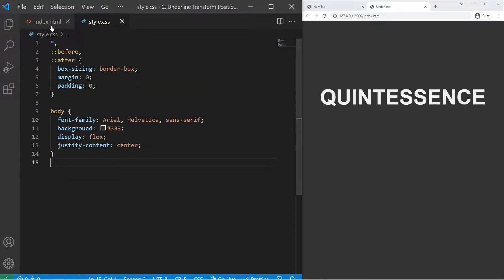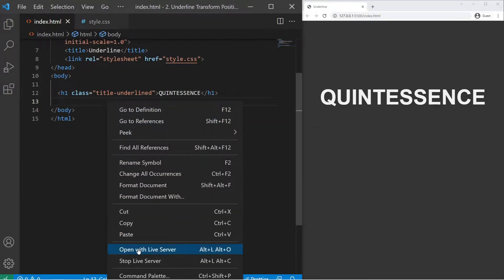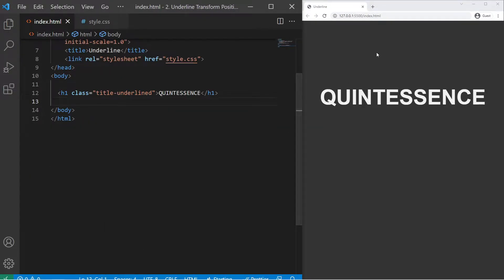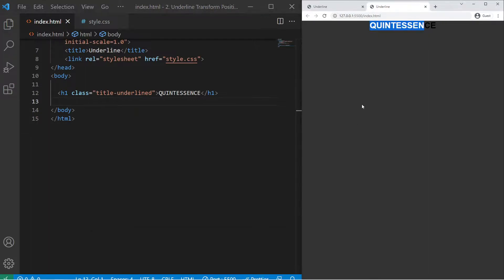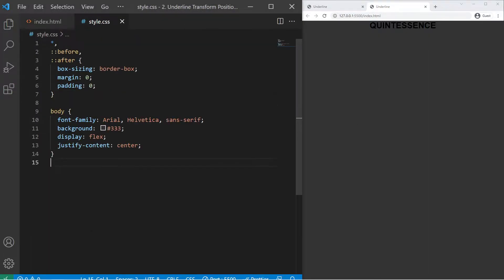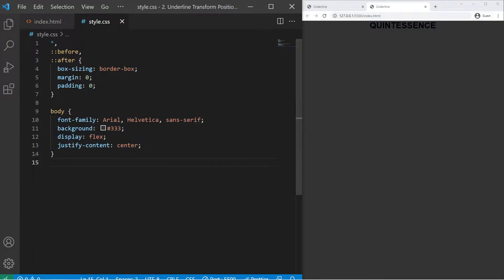So after that I can just open my live server again, and I will have my text right there. So I can go in my style.css. There is a basic reset, a background, and display flex justify-content center just to center my text right there.